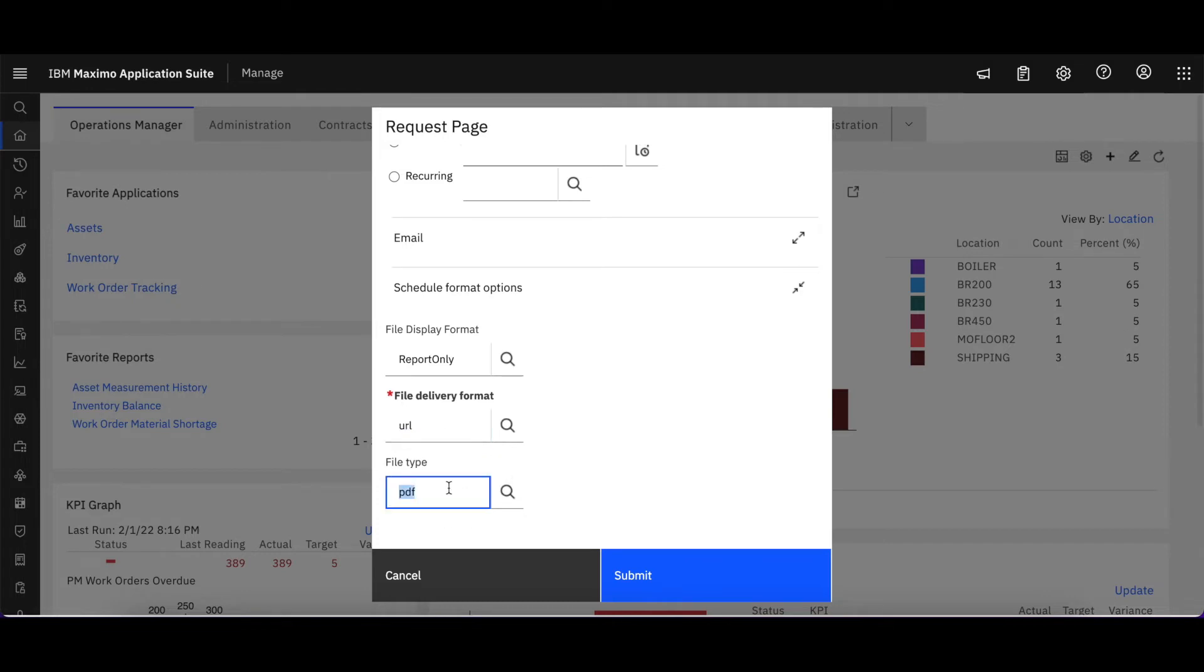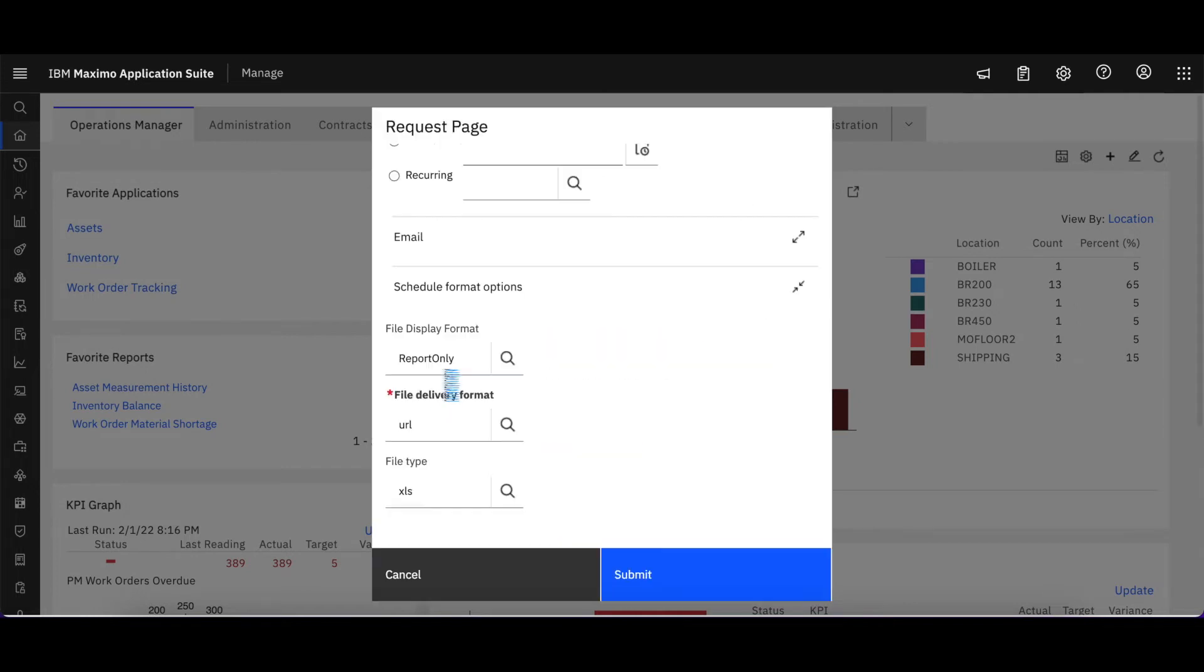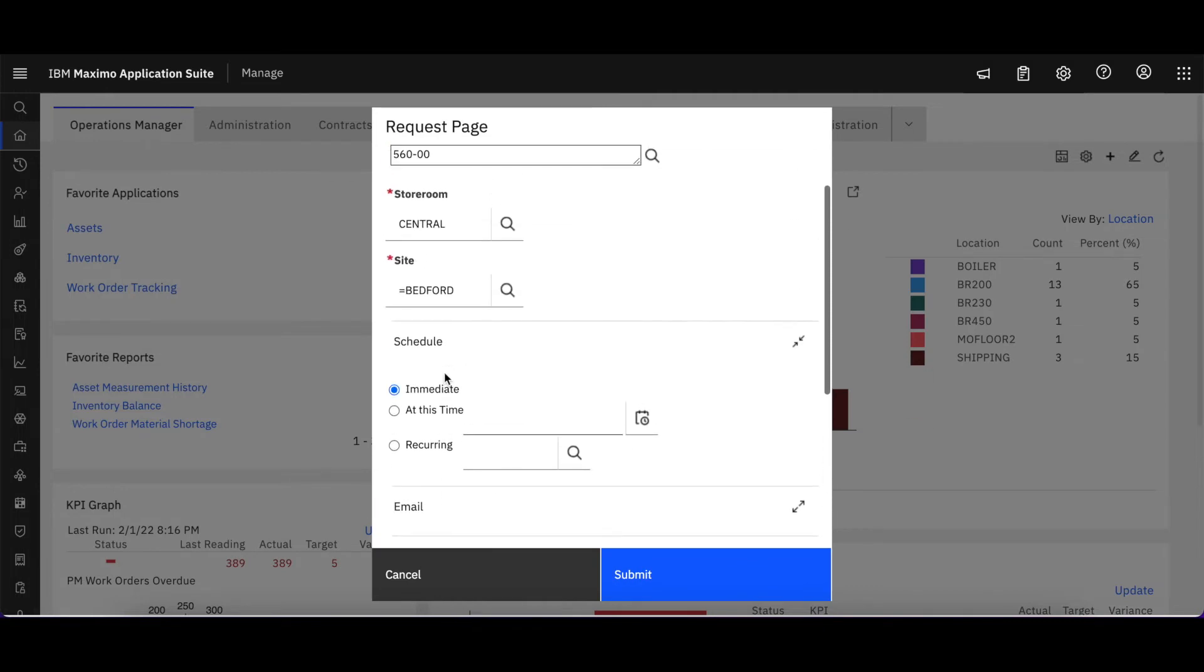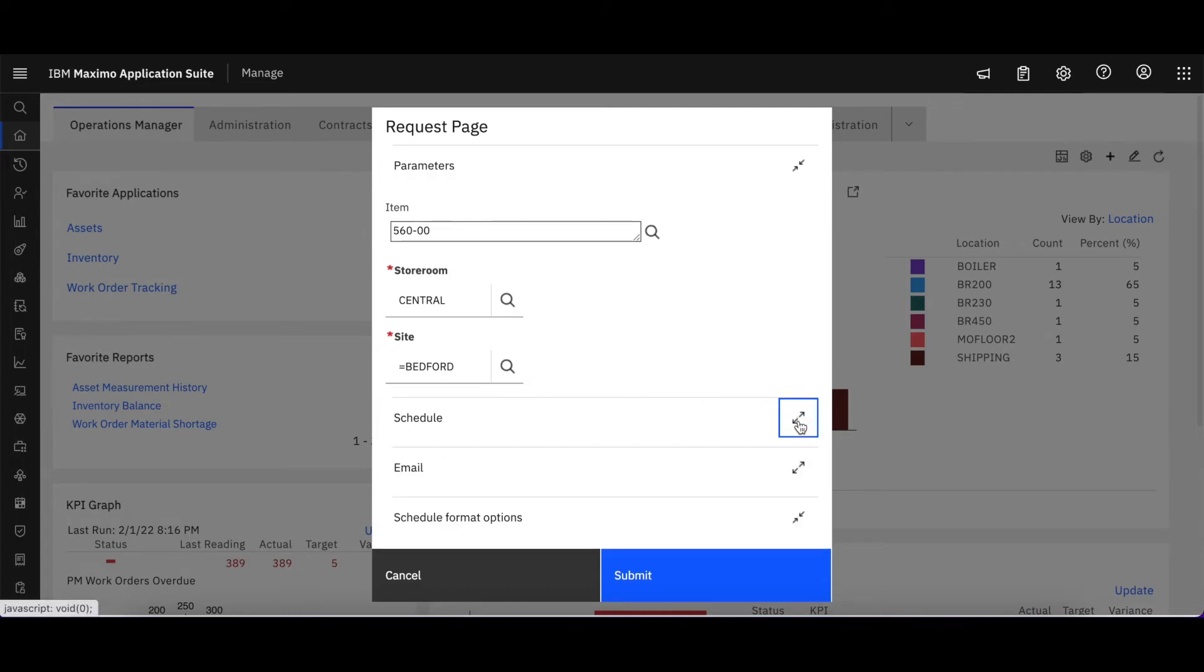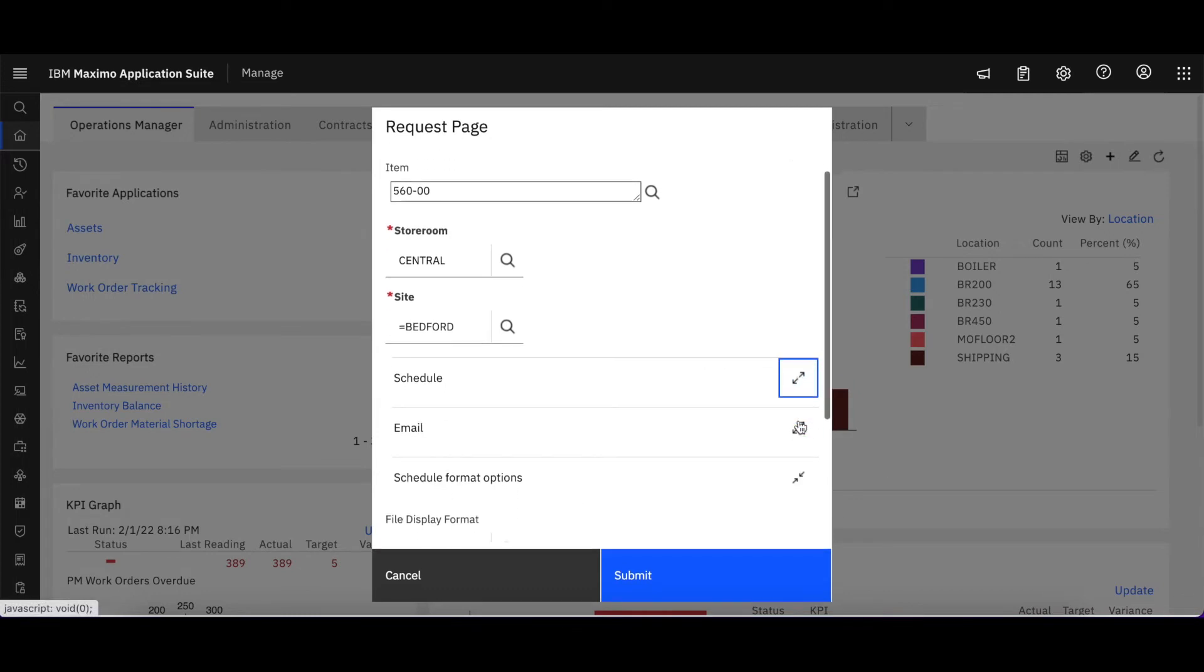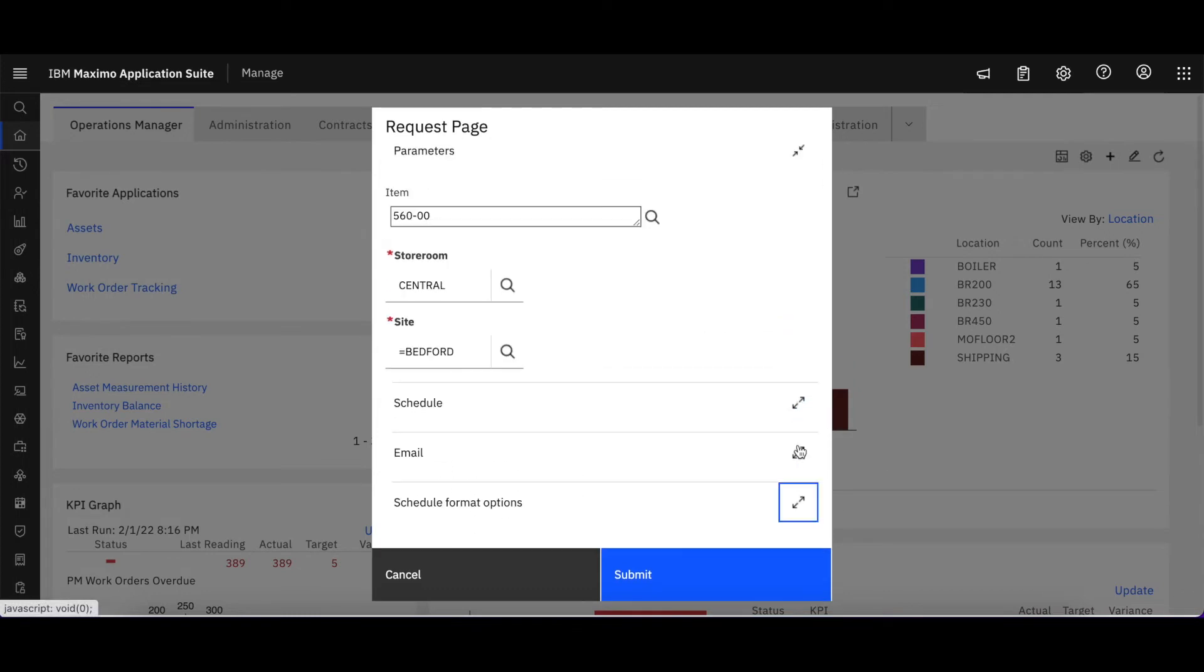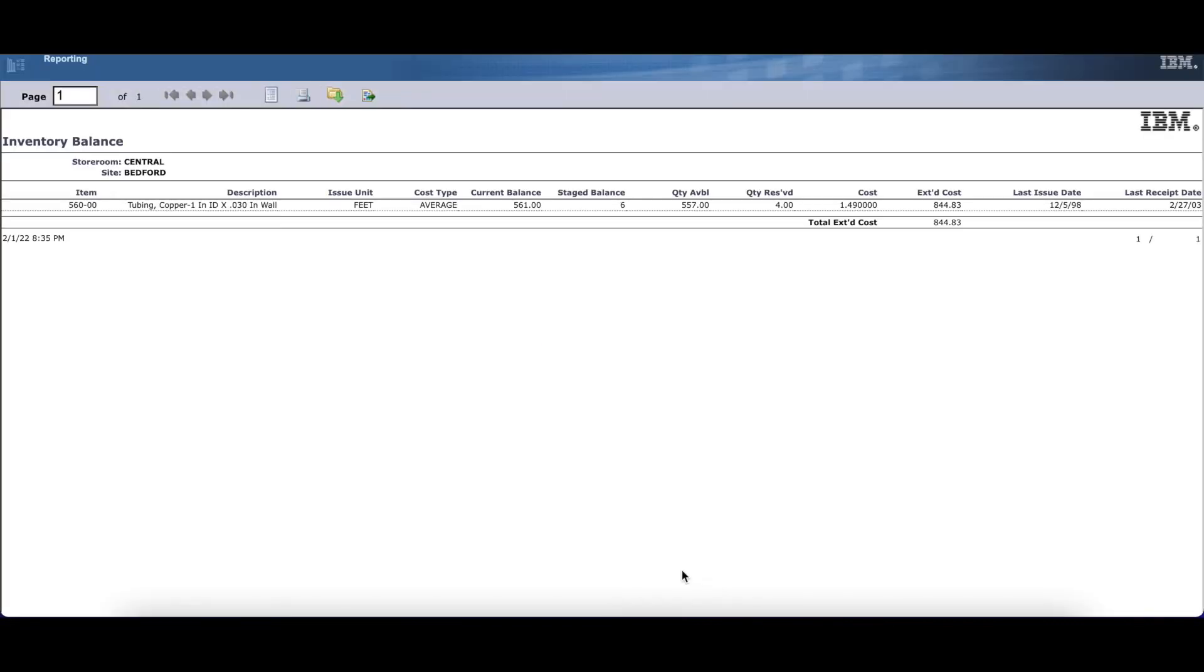The same is true with the file type. The default is PDF. I can come over here and if I wanted it in XLS or XLS other I could go ahead and select that, but in my case I'm going to leave all those alone. I'm not going to put those options in place and I'm going to run it immediately and simply select submit.